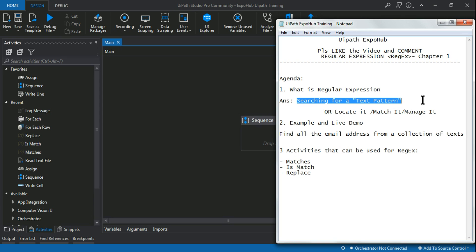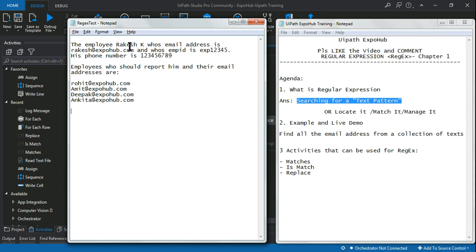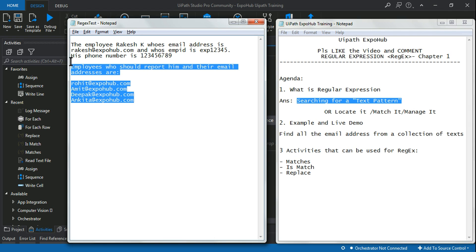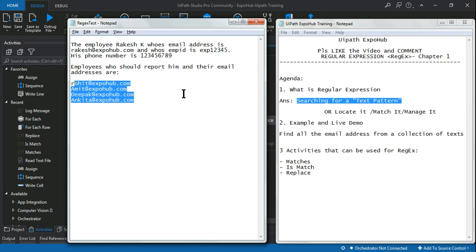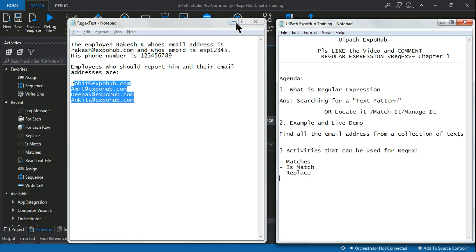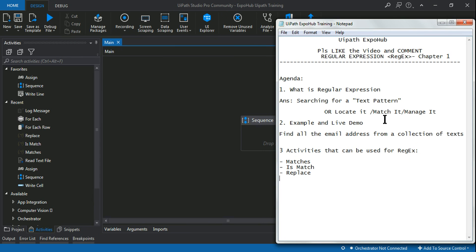For example, if I ask you to find all the email addresses from a collection of text — say I have written a paragraph about an employer named Rakesh with his email address, phone number, and other employees who report to him along with their email addresses. There are five email addresses in total. How do you identify only the email addresses from the entire collection of text? That is where regular expressions are used.